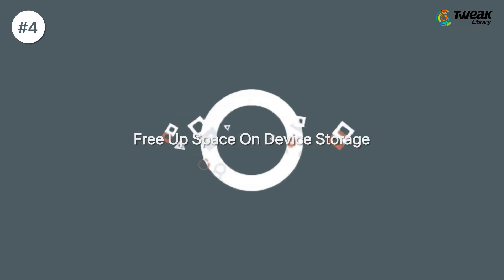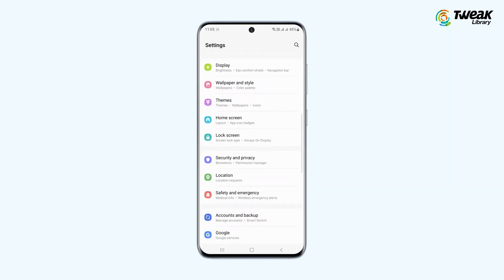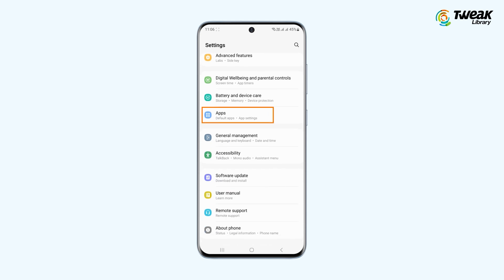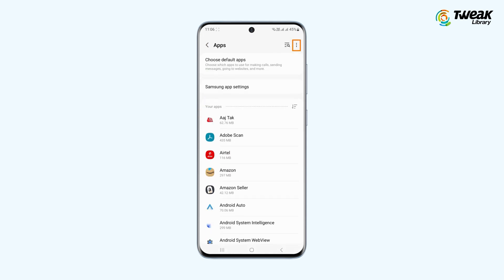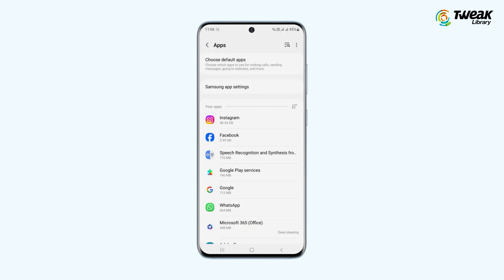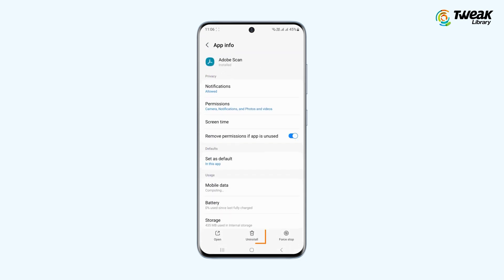Let's free up space on device storage now. To check the space, go to Settings and Apps, tap on More Options in the upper right corner dots, Sort By and go to Size. Now you have checked — in order to delete, select the app you want to uninstall and tap Uninstall to free up the storage space.